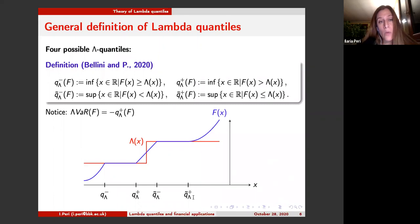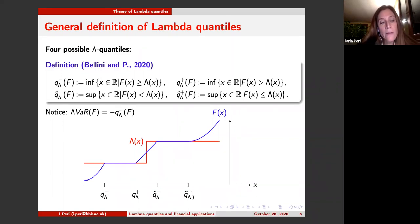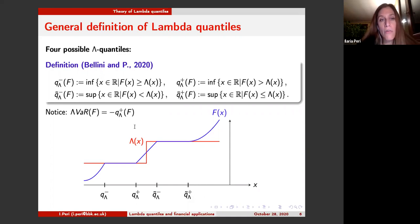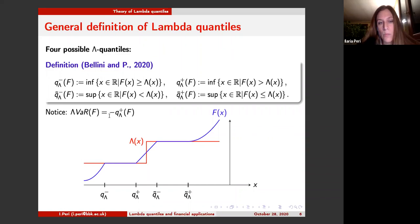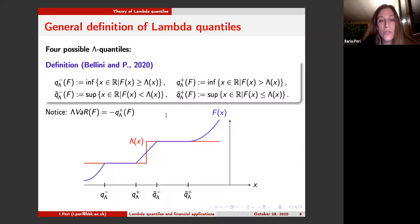In a recent paper with Bellini on generalized quantiles, we investigated the definition of lambda value at risk further and introduced the concept of lambda quantiles. We first noticed that in principle there are four possible lambda quantiles — they can be defined through the infimum or the supremum, and then we can have the left and right continuous versions. The lambda value at risk corresponds to minus the right quantile defined through the infimum. The aim of this generalization was understanding which properties lambda quantiles share with traditional quantiles.